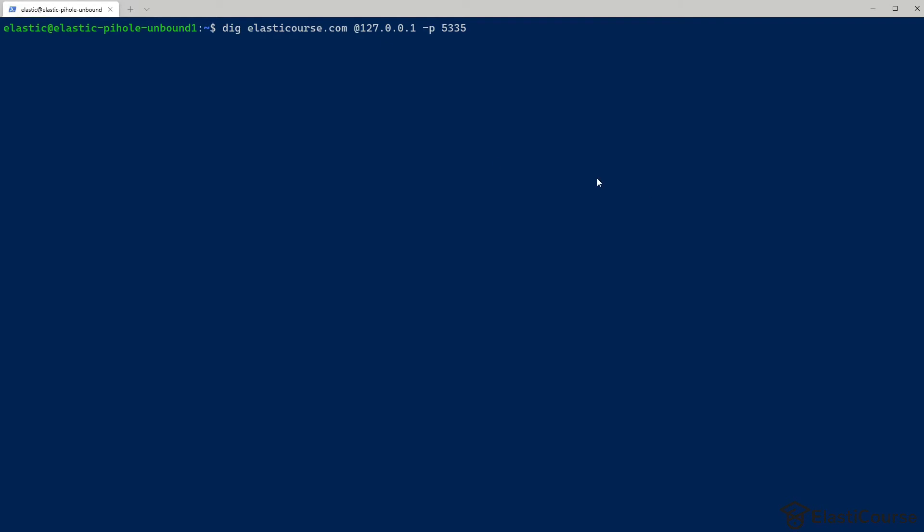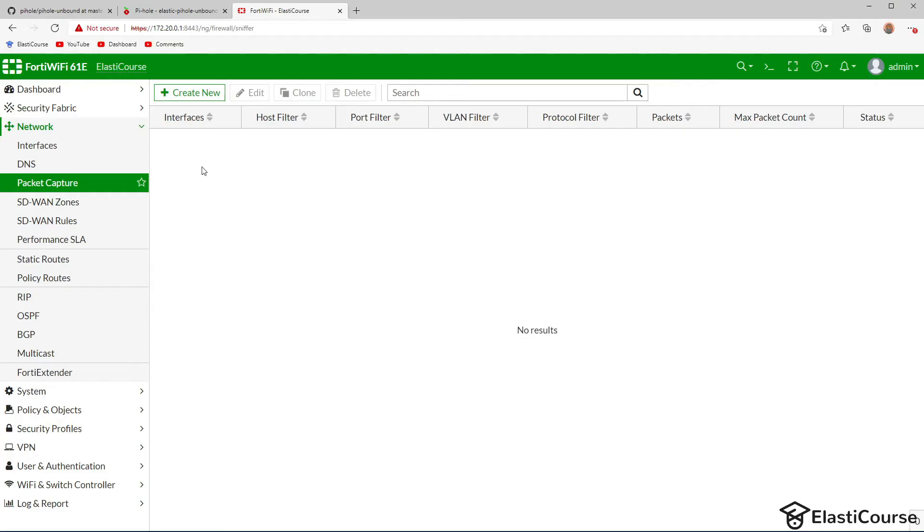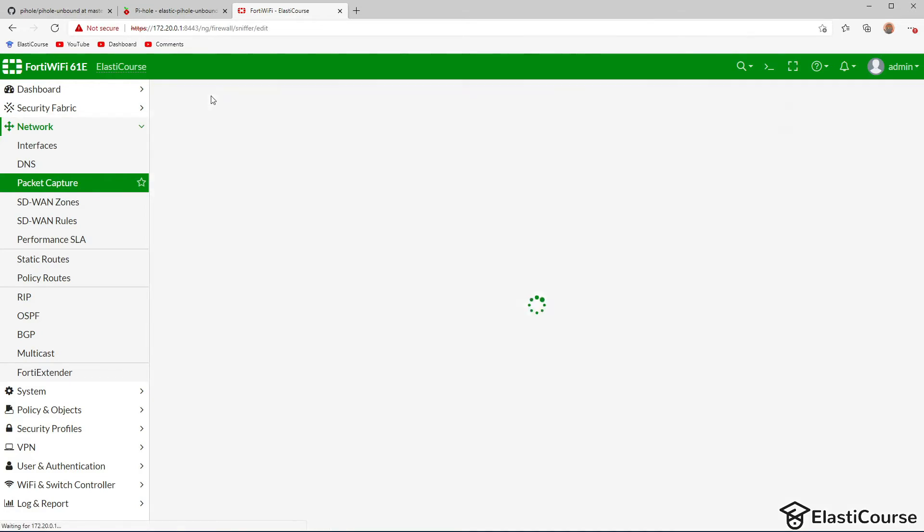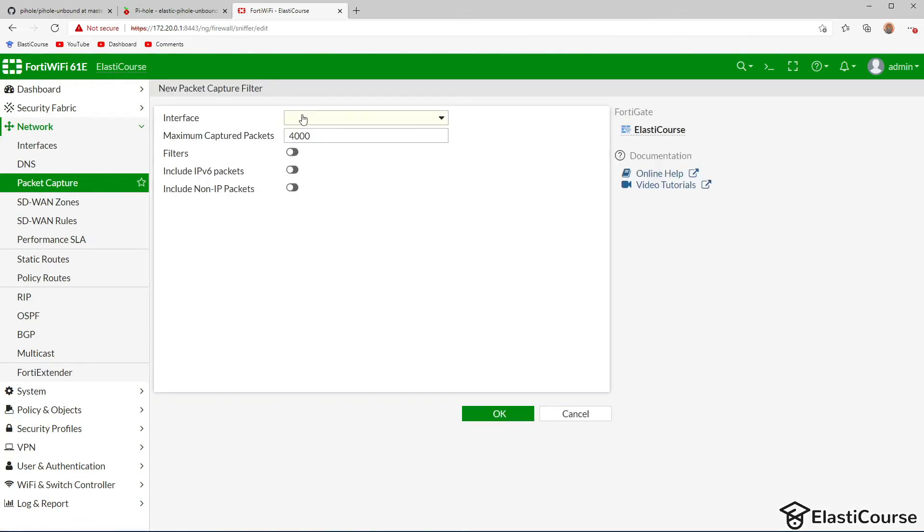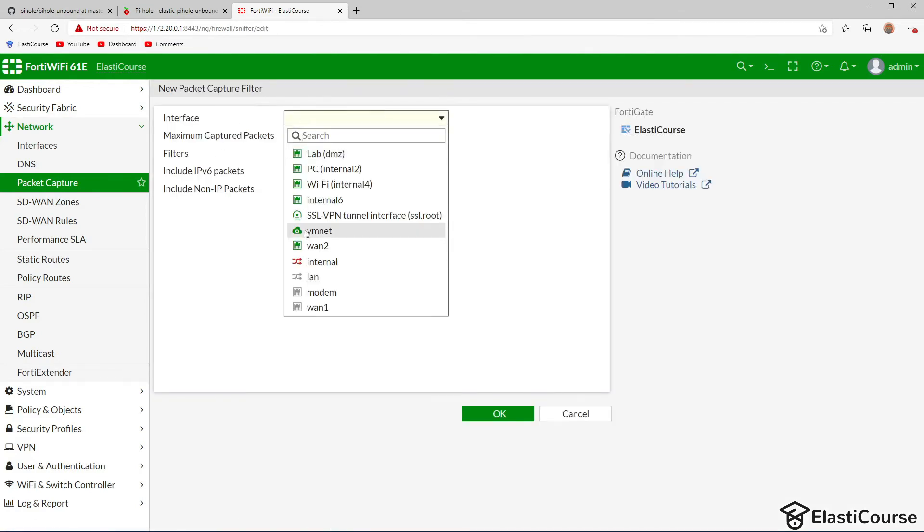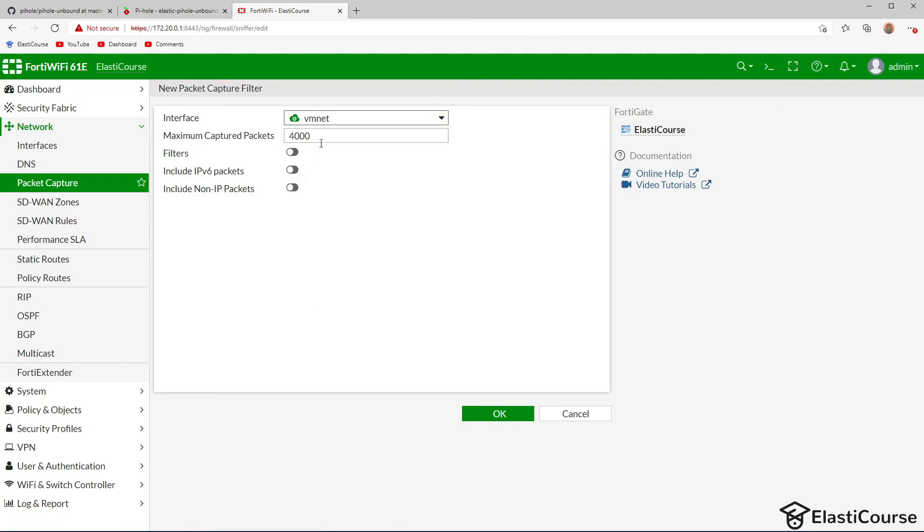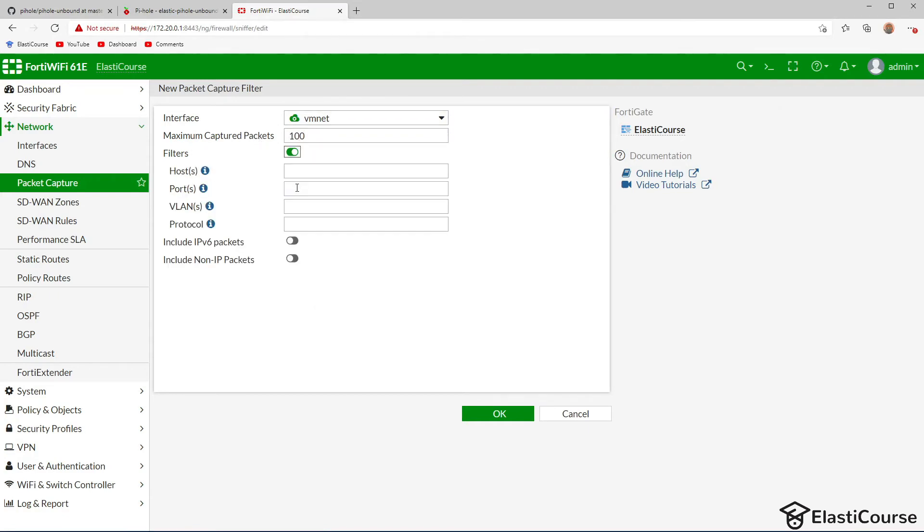So now let's test Unbound. I'm going to use dig to ask for a DNS query for elasticourse.com. It's the local server 127.0.0.1 on port 5335, which is the Unbound port. Before I do this, I just want to go ahead and start a packet capture to show you how the DNS query will look like when using a recursive DNS server. So this is my firewall, I'm just going to create a new packet capture on the virtual machine network. I'm going to capture a small amount of traffic, maybe 100 packets, and I just want to filter on the DNS port 53 and the IP address of the server we installed Unbound in: 10.200.100.143. And we're just going to start this capture.